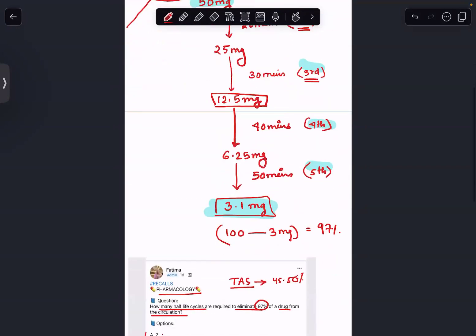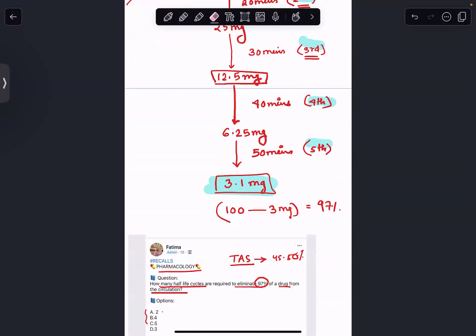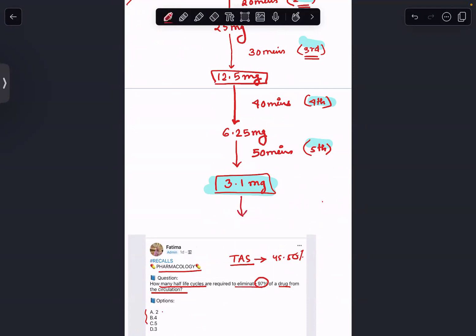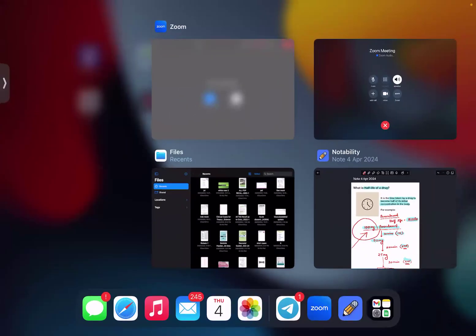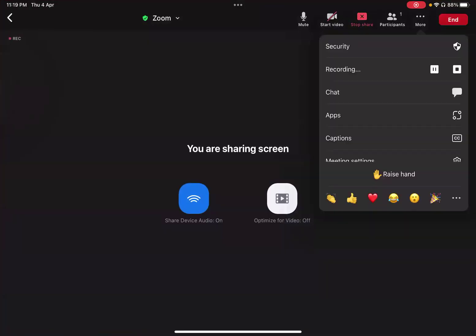As a variation: if they ask how many half-life cycles are required to eliminate 100% of a drug, you continue further — after more cycles it becomes 1.5 mg, then 0.75 mg. So to eliminate close to 100% of a drug, it requires about seven to eight cycles. To summarize: 97% elimination takes five half-life cycles. I hope this was helpful — please give me your feedback, and I'll see you in the next video. Thank you so much!